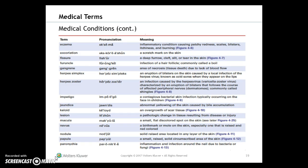Additional medical conditions include: eczema, excoriation, fissure, furuncle, gangrene, herpes simplex, herpes zoster, impetigo, jaundice, keloid, lesion, macula, nevus, nodule, and papule.